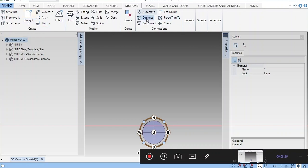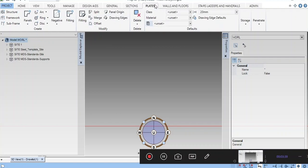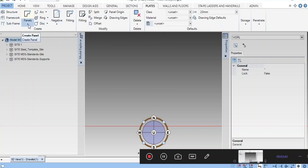Next is Connect/Disconnect. You can connect and disconnect members. In Joints, you can create fittings, section miter cuts, fillets, split, merge gaps. In Plates, you can see panels and create panels.